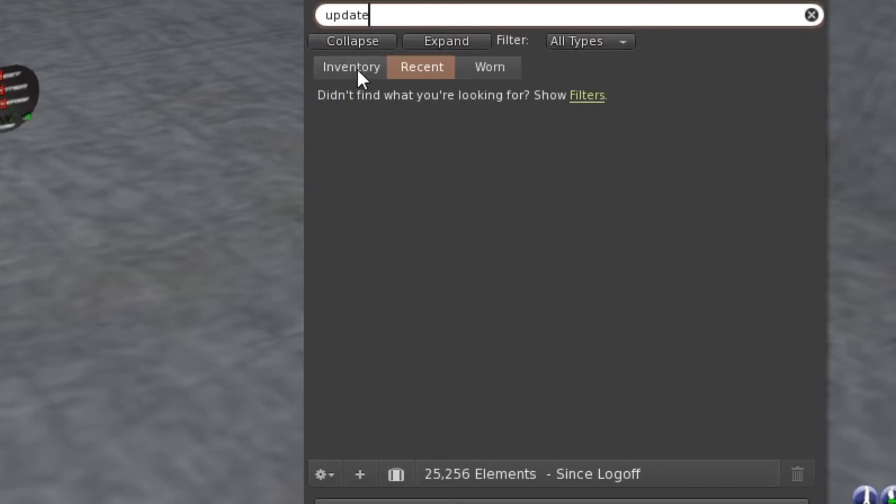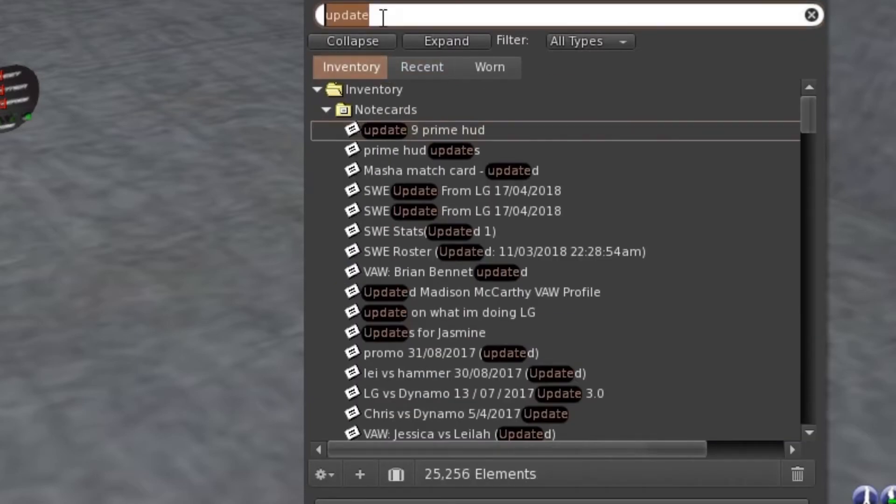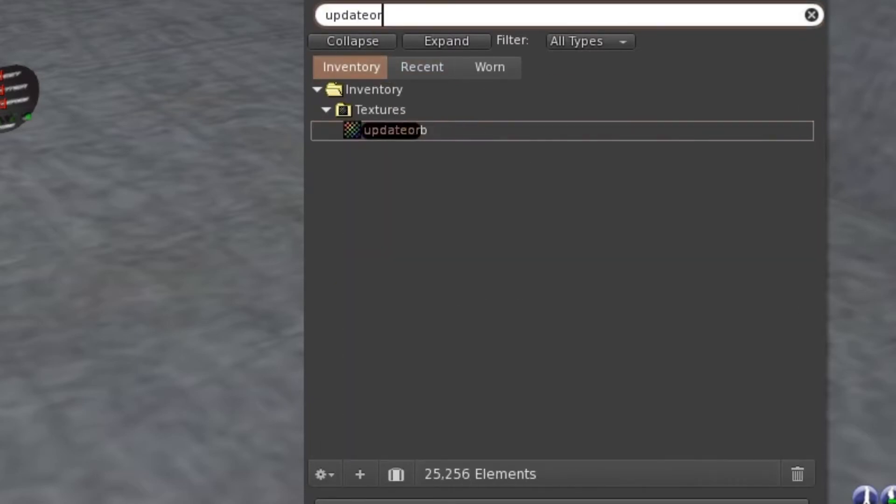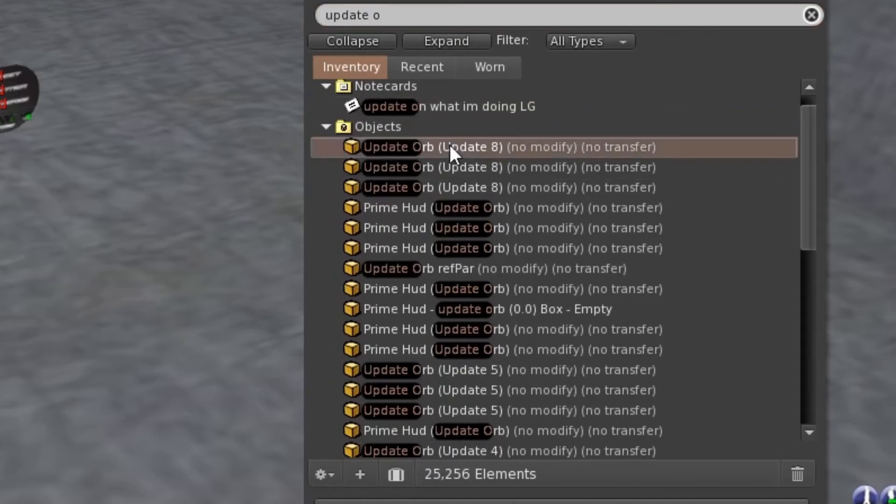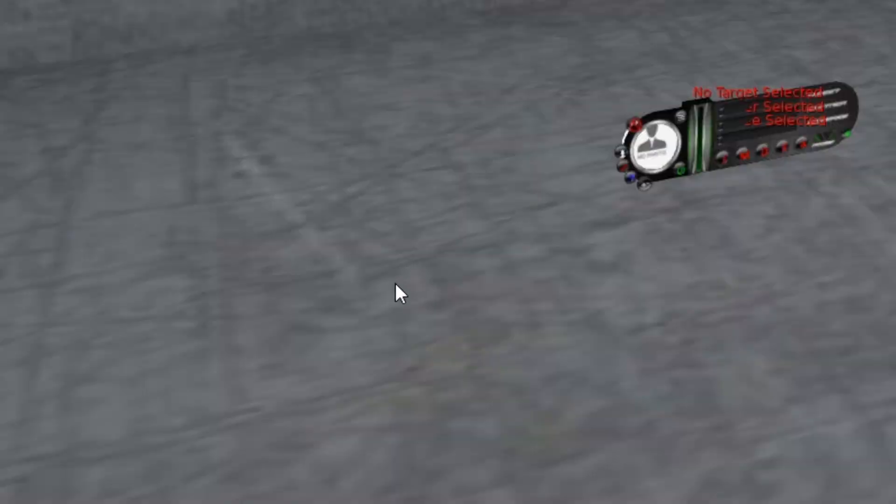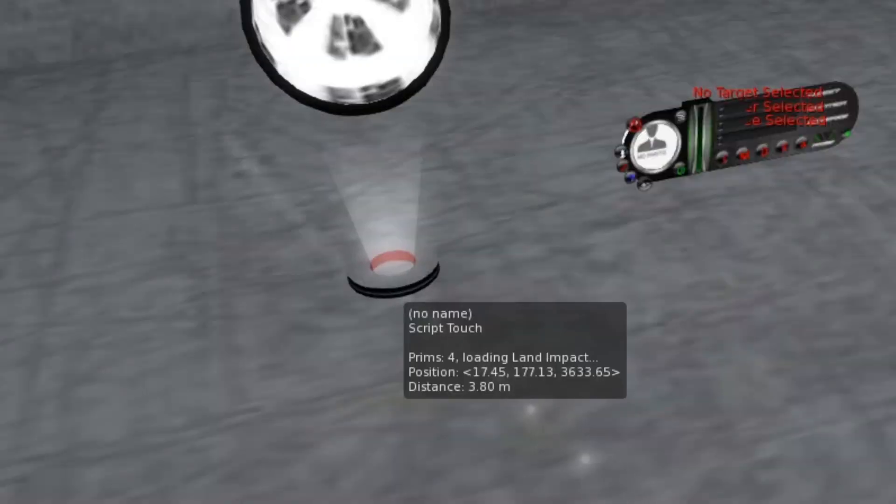So we're going to search for update orb which here is number eight at the moment. So currently it could be a different number at the point of watching this video and you rez down the orb.